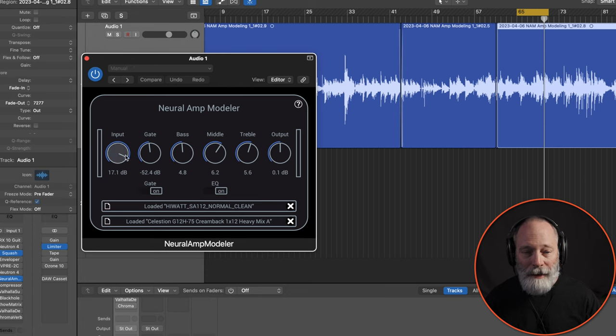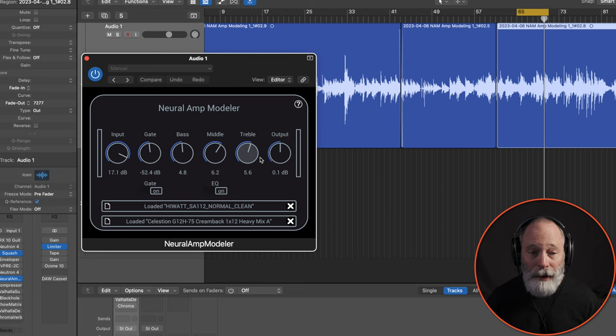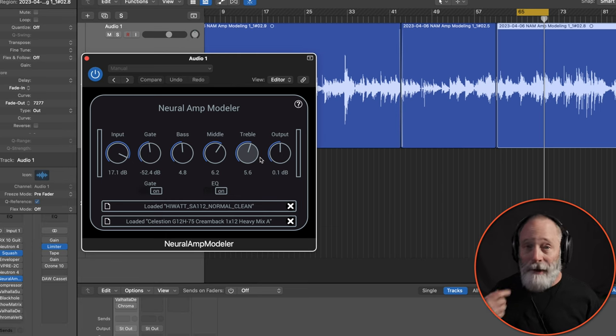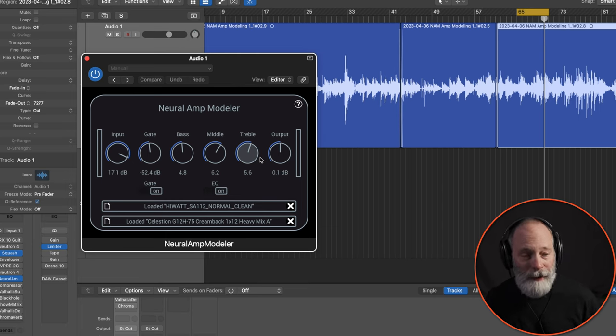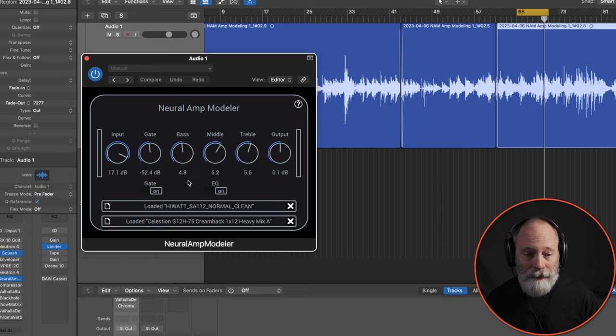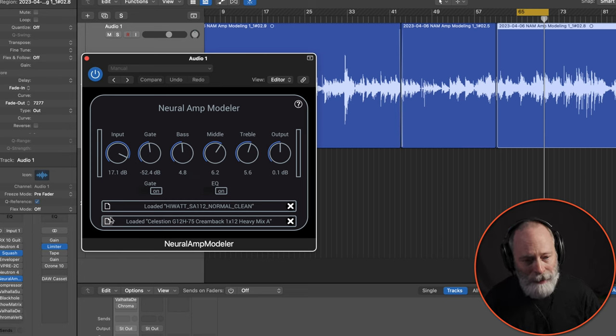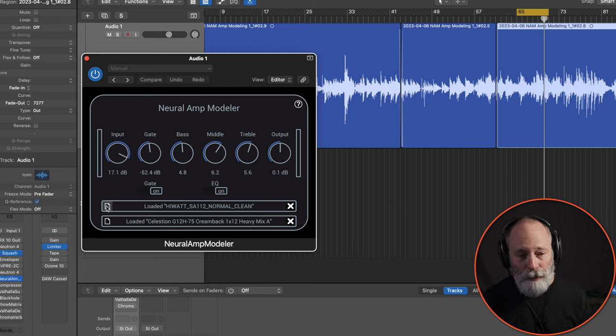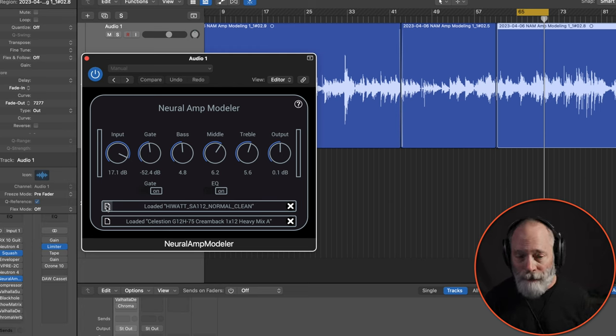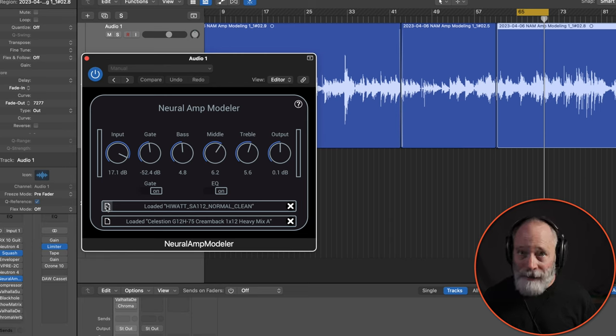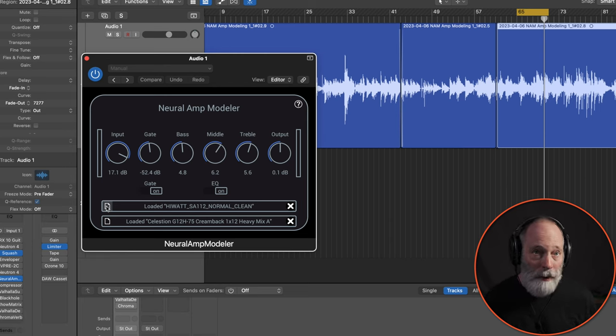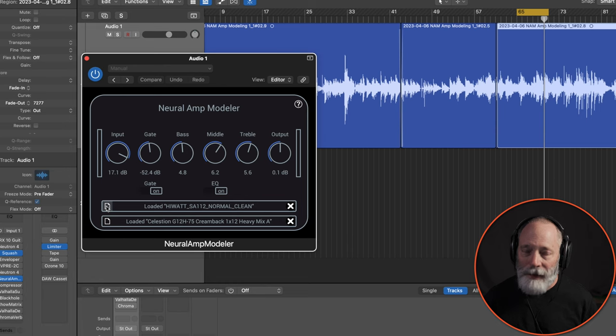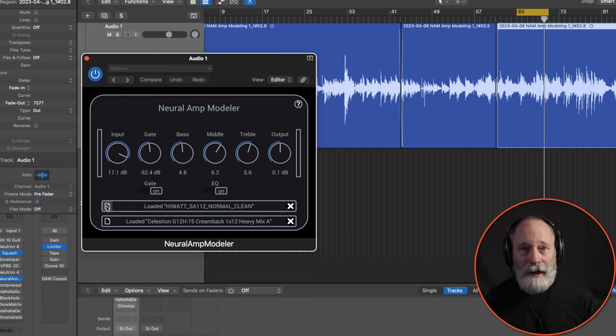There's the input gate base middle treble and an overall output, much like a simple amplifier interface. Down here at the bottom, though, it's kind of interesting. This is where you can load in two things. One will be the modeling profile that was processed by the machine learning or artificial intelligence.